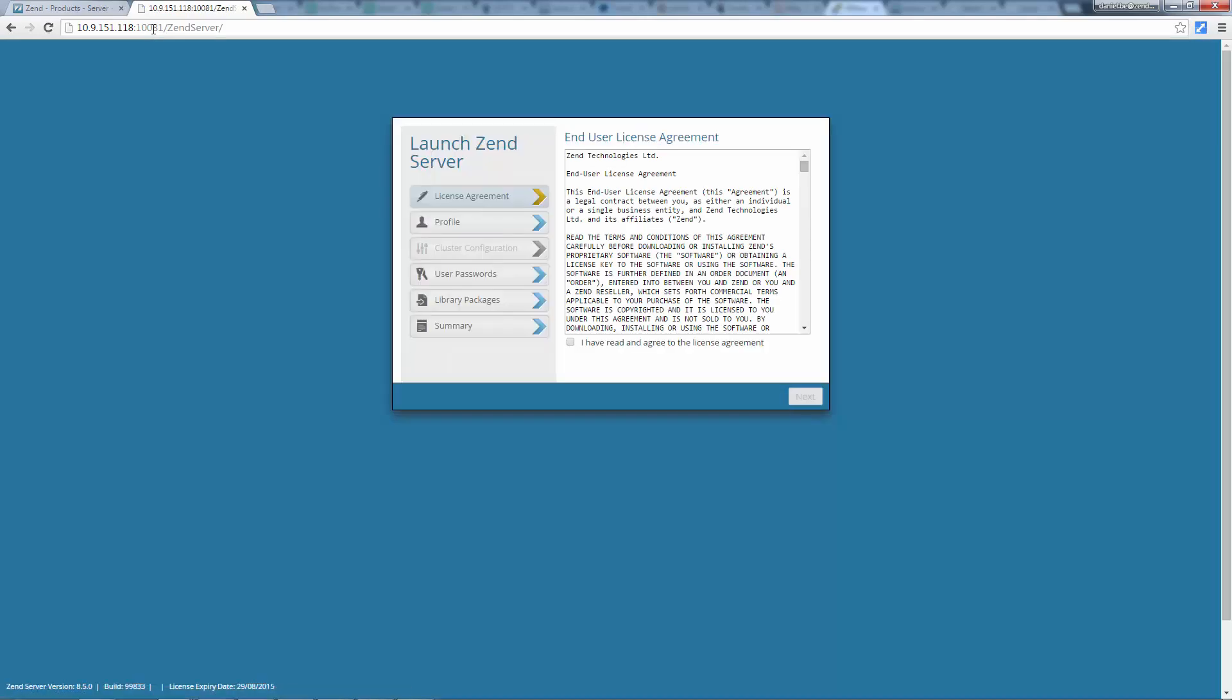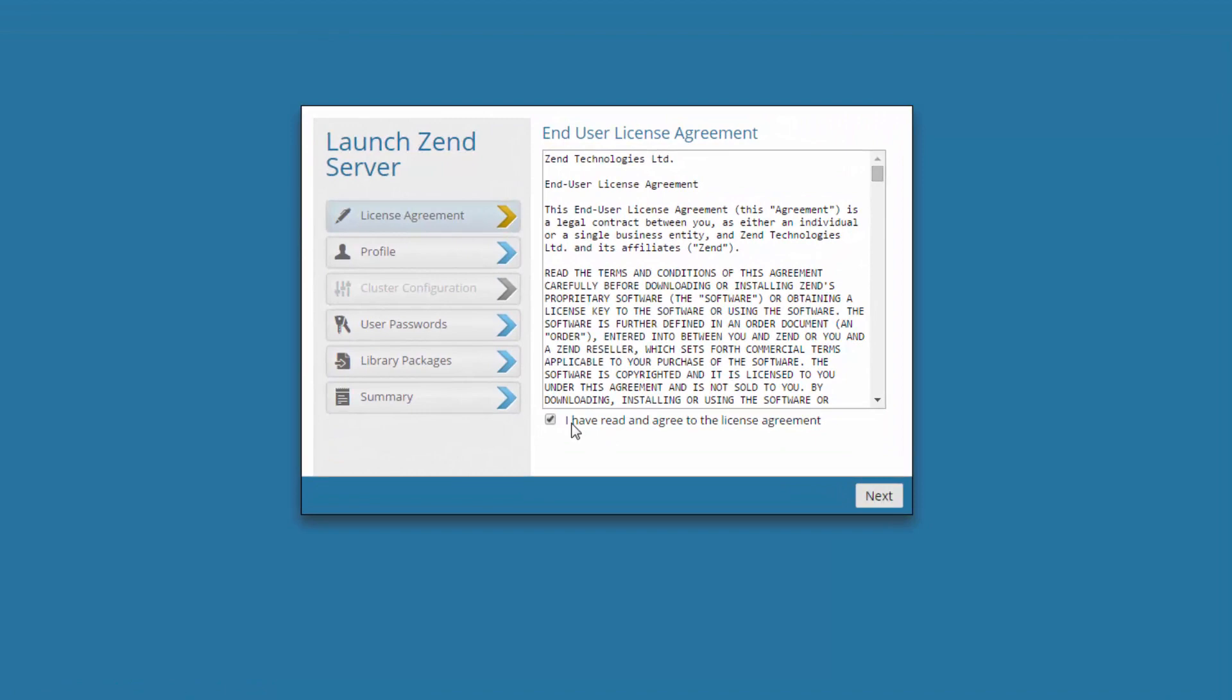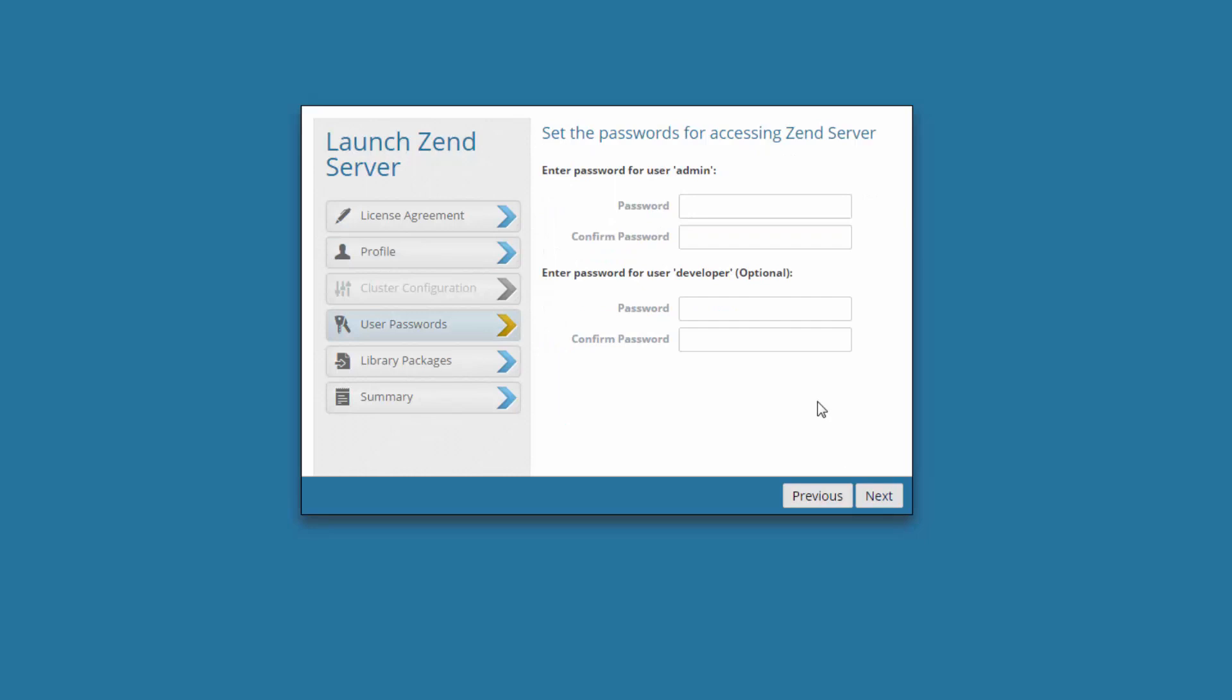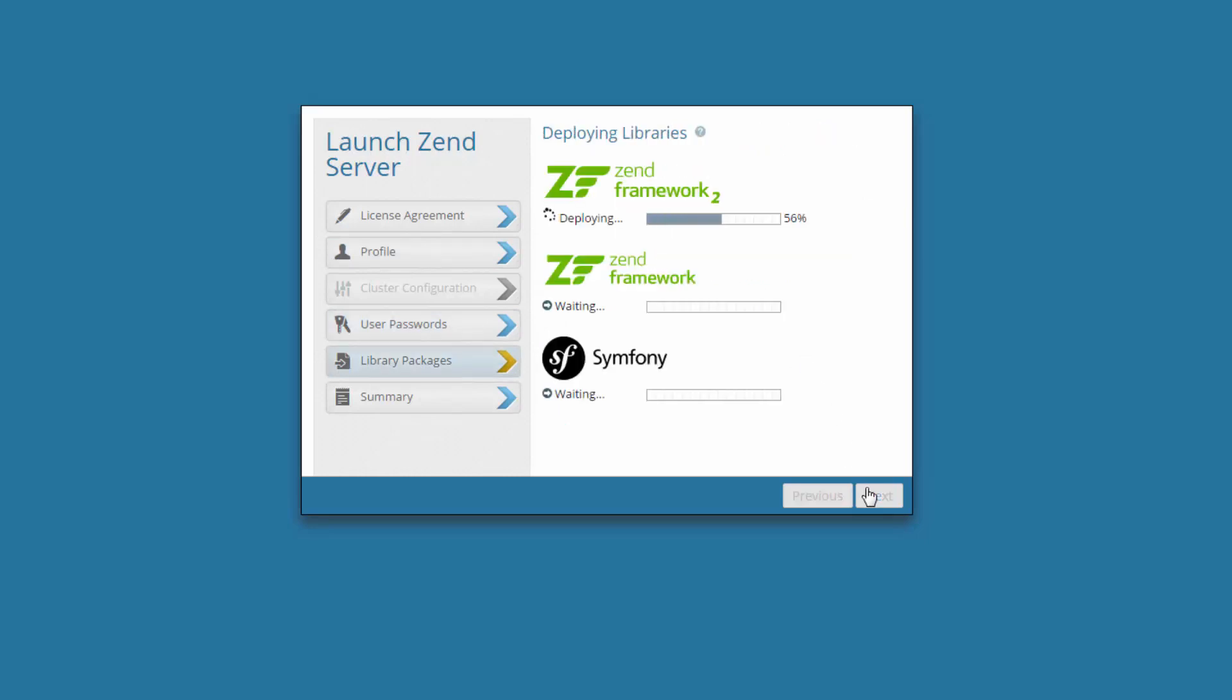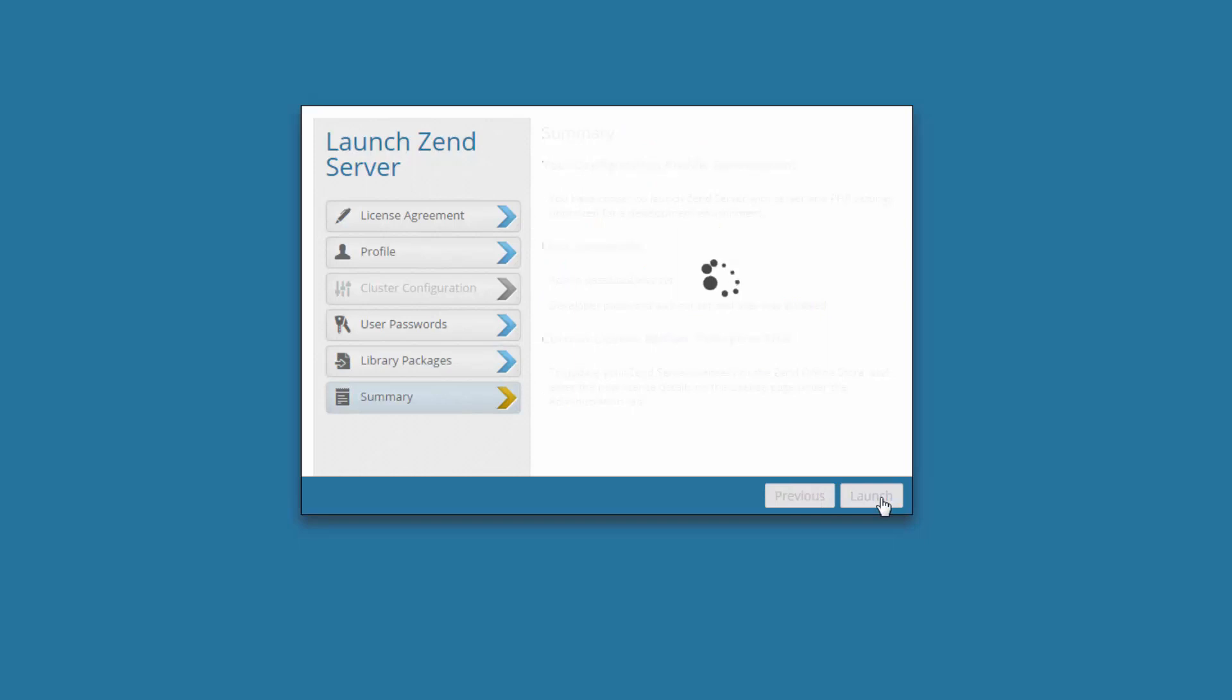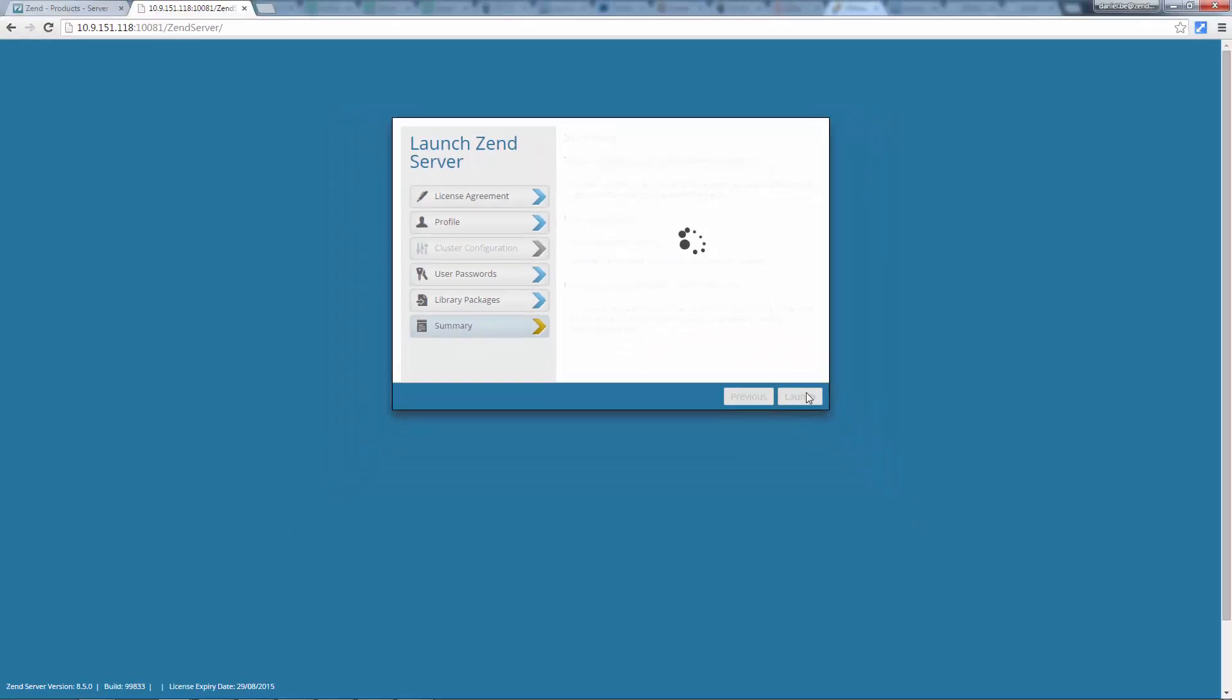And we get the Zend Server launching wizard. I'm going to accept the license agreement, select a server profile to launch Zend Server with, enter an admin password for accessing the UI, and hit launch on the summary dialog to launch Zend Server.